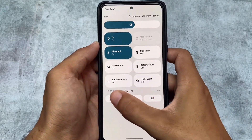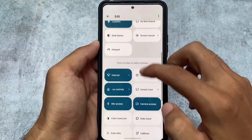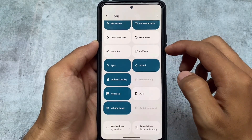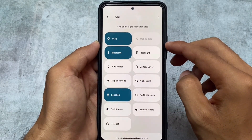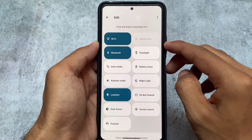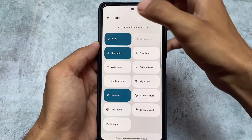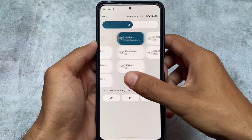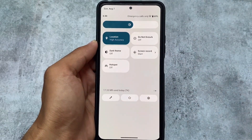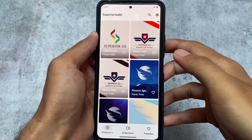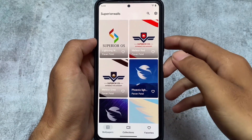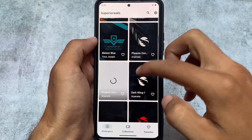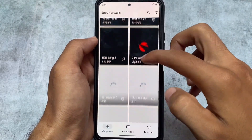Moving to the quick settings panel, you get a white background as expected, with some extra tile options like flashlight. However, I would not recommend using the combined internet tile — just use separate Wi-Fi and mobile data tiles, because the combined internet tile has bugs.